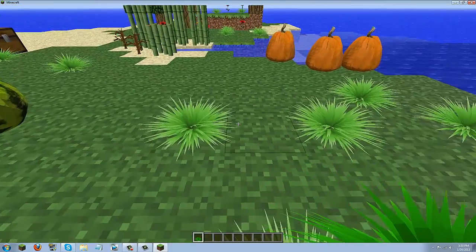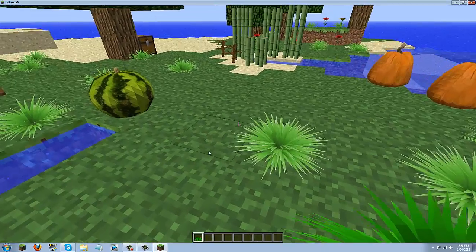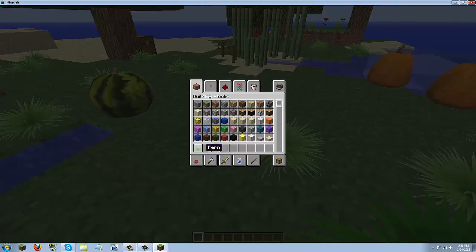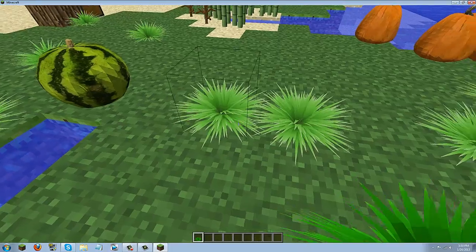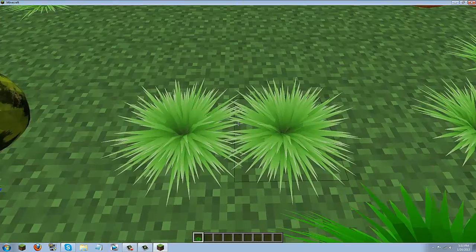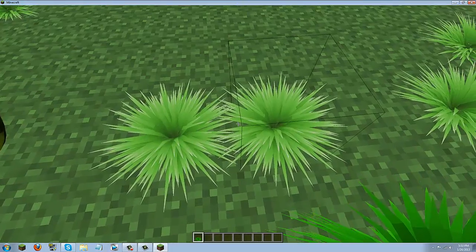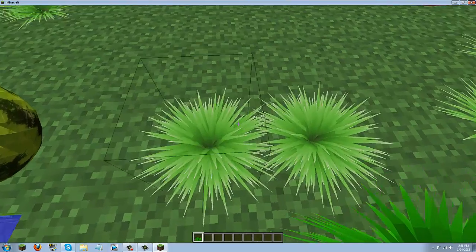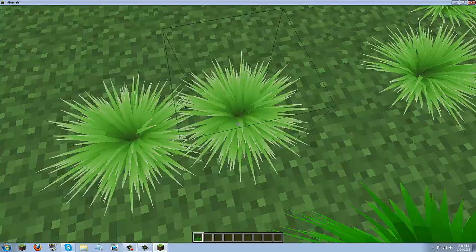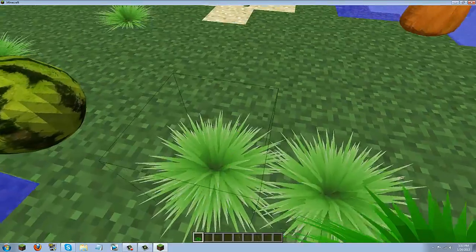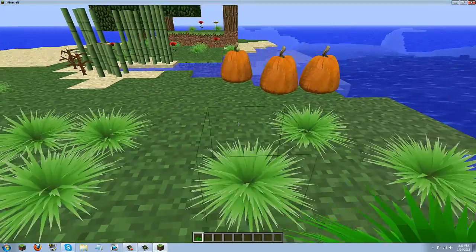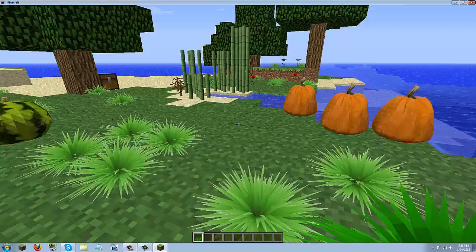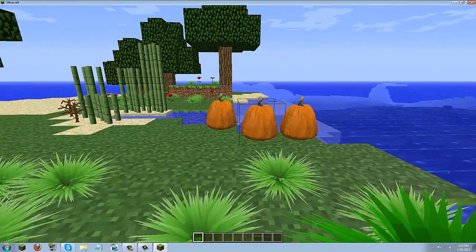Now one of the bugs that they have is the fern. I have a fern in my hand right here. When placing it down it looks almost identical if not identical to the grass. So that is a bug that they plan on fixing along with a bunch of other things.